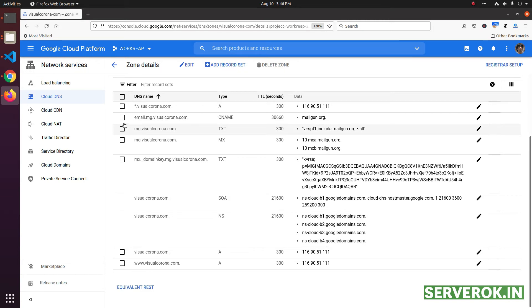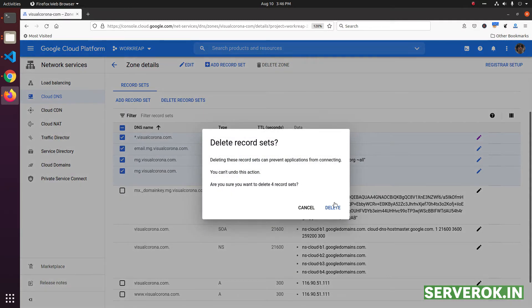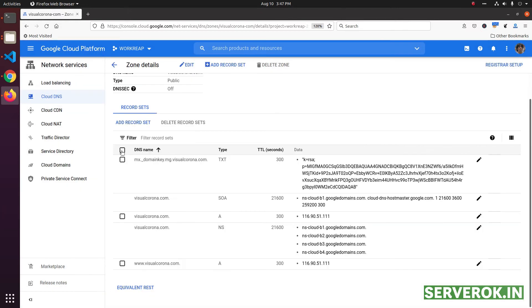To delete a record, select the checkbox. Once the records are selected, scroll up and click on the delete record set button. Then it asks for confirmation. Click on the delete button to confirm the deletion. Now the selected DNS records are deleted.